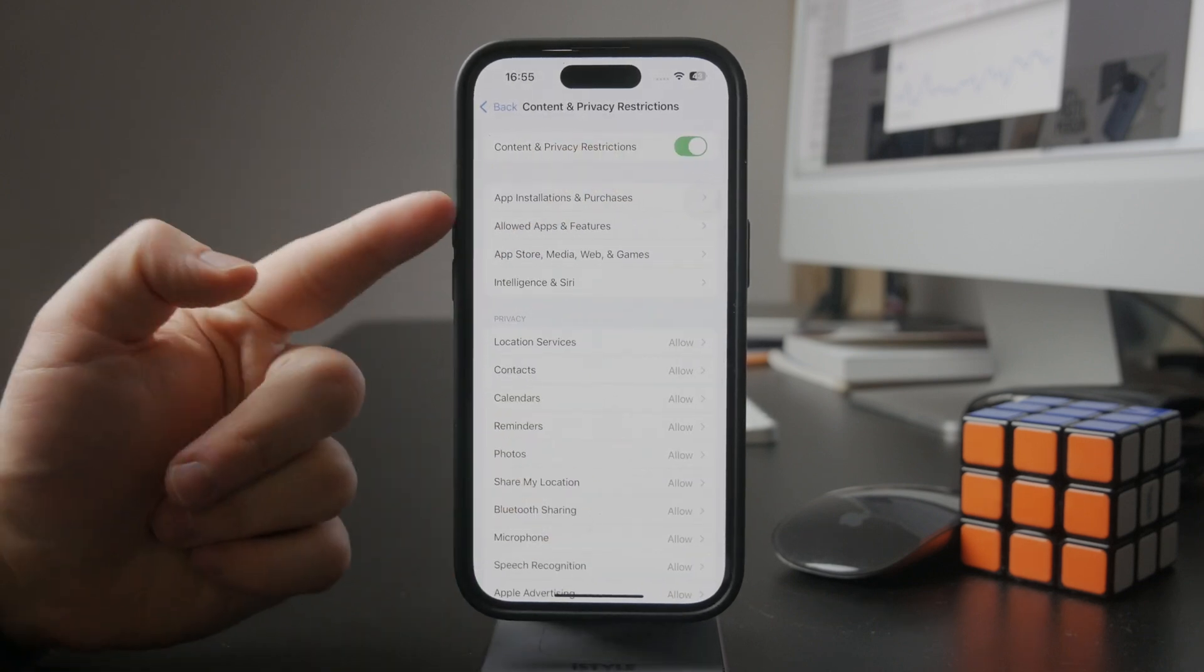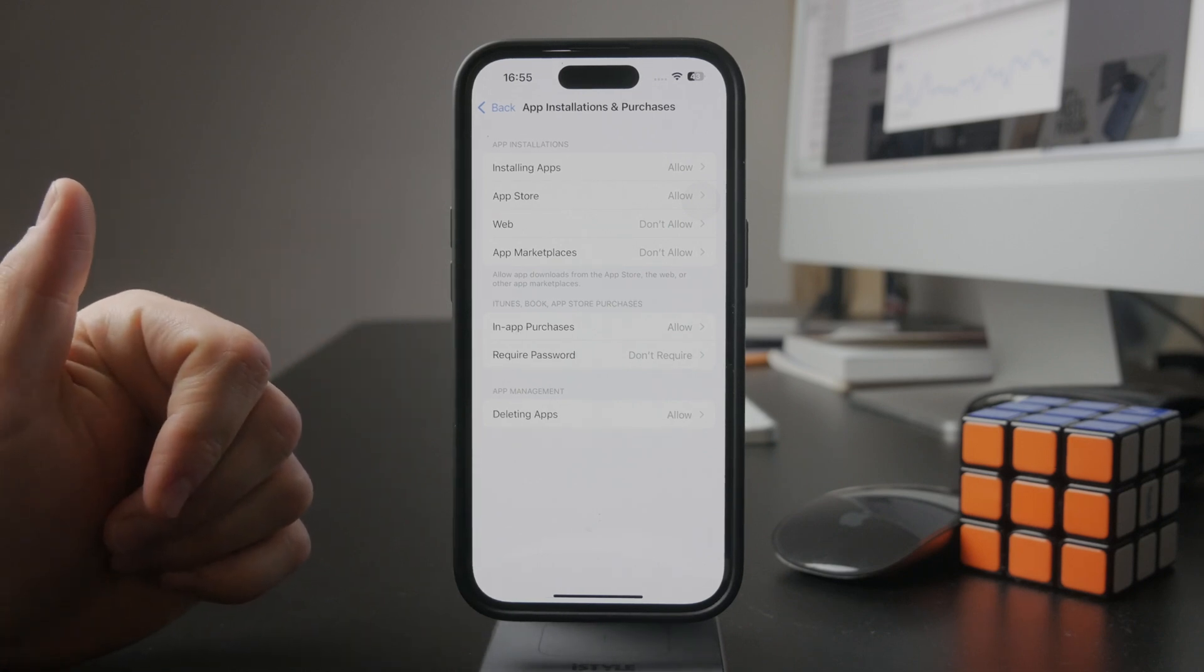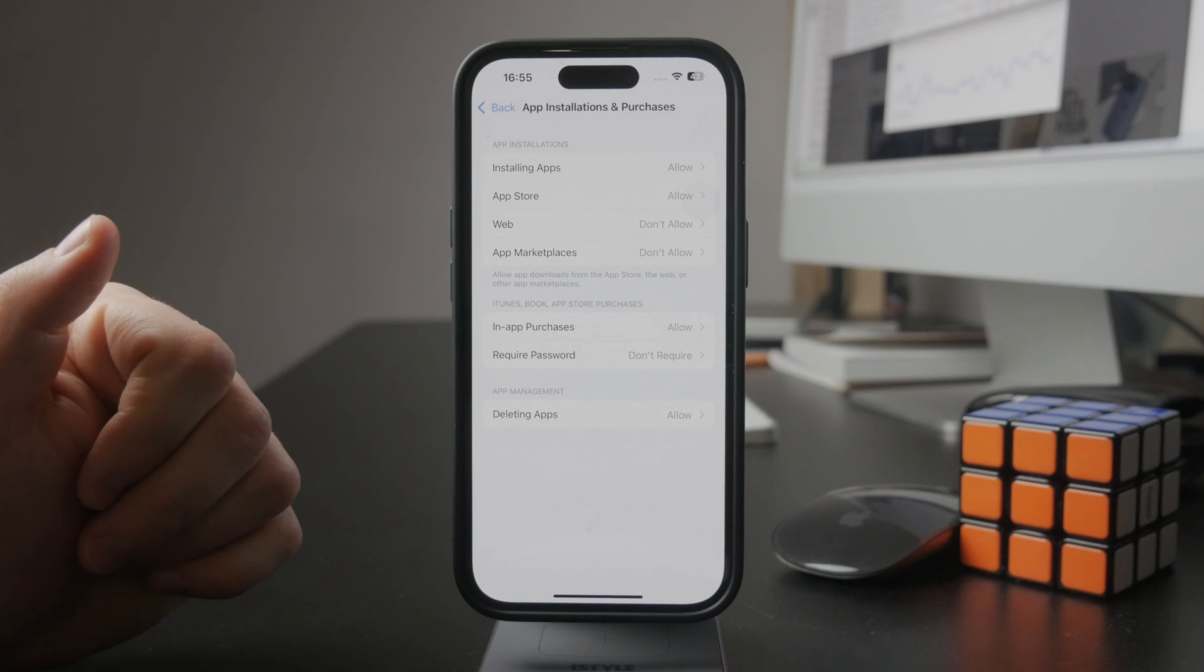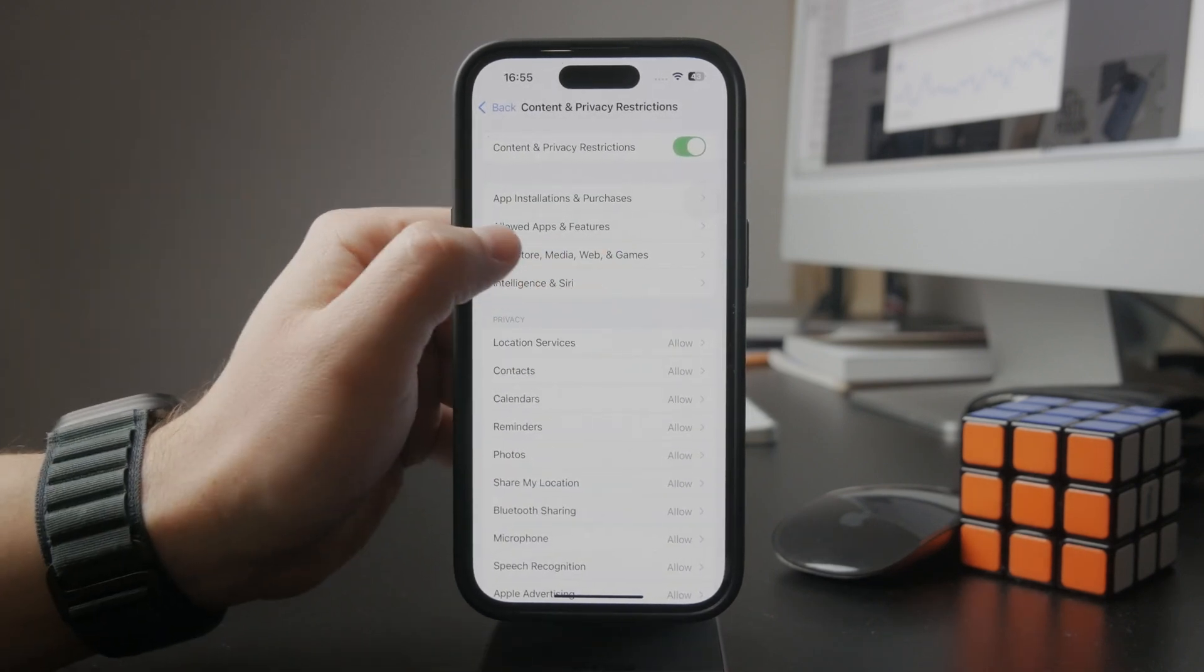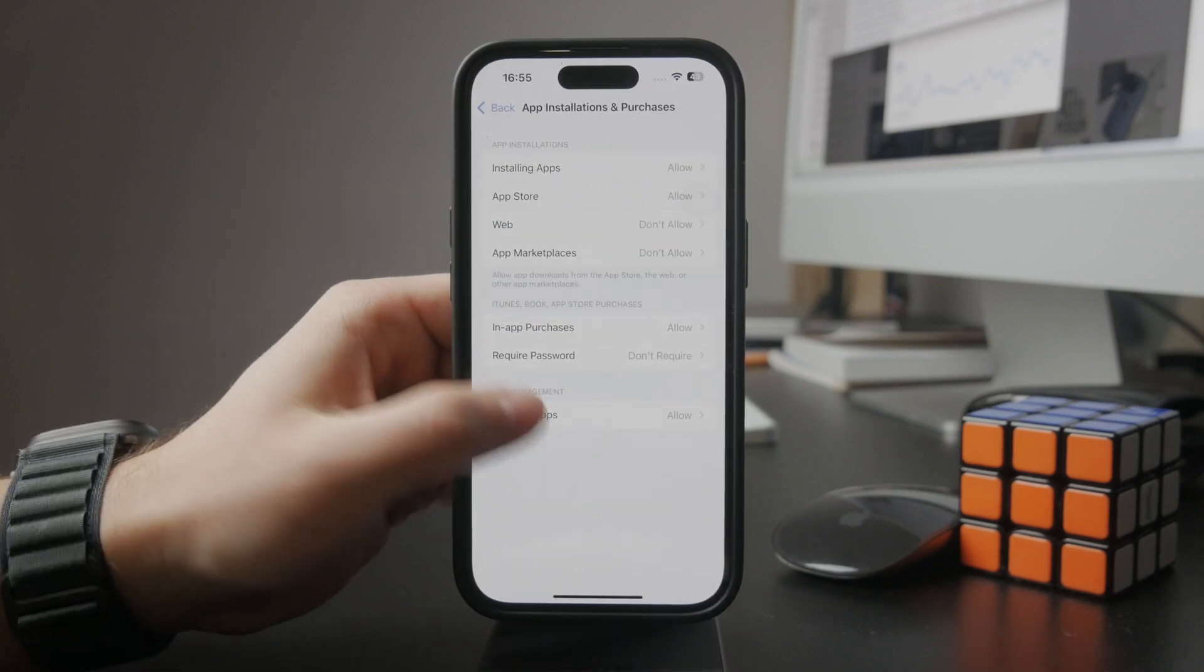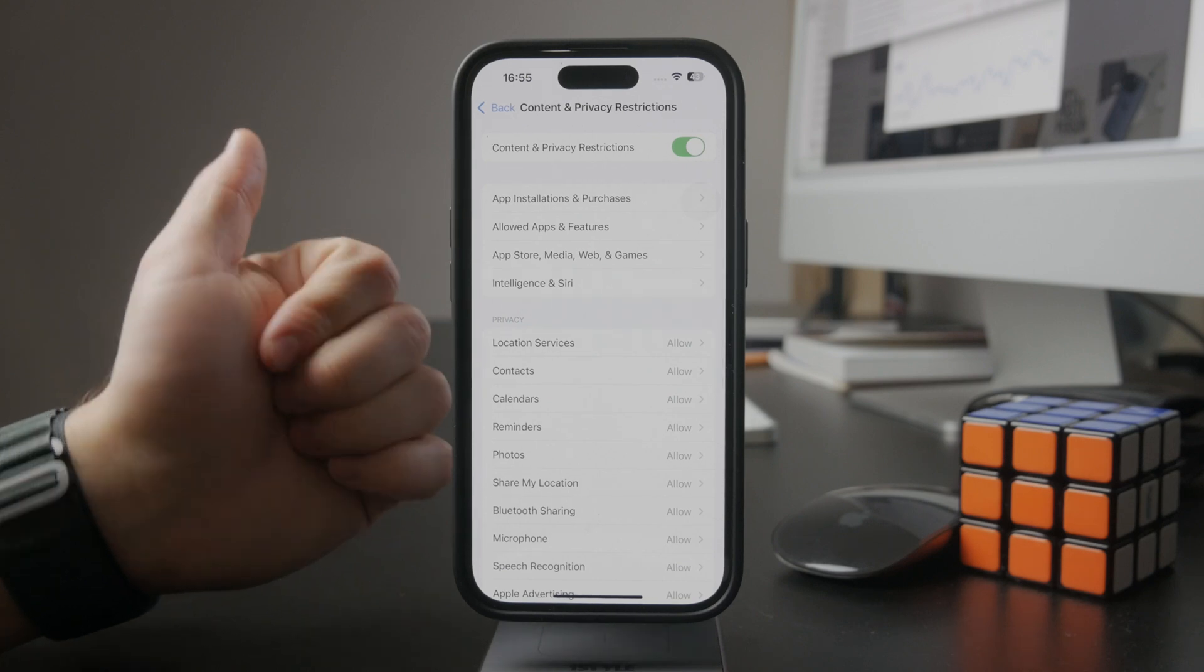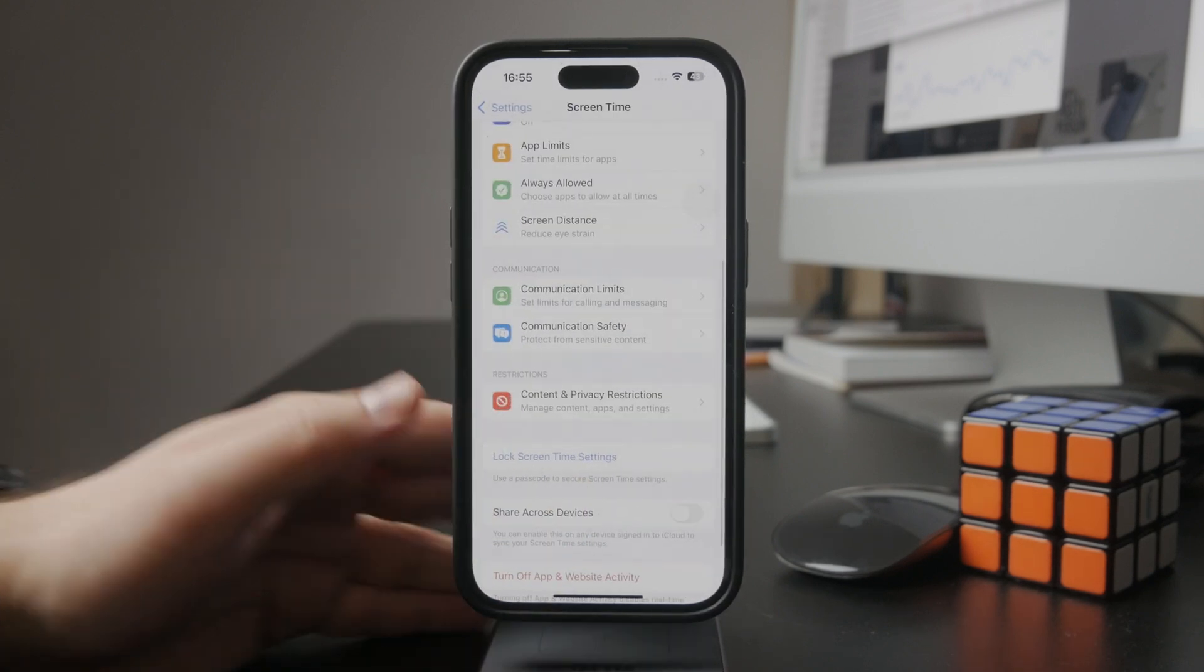So many different things - you really have to go through the individual menus. For example, you can disallow installing new apps or accessing the app store altogether, or disable deleting apps. There are location services where you might allow or not allow changes to those settings. So many different restrictions you can apply.